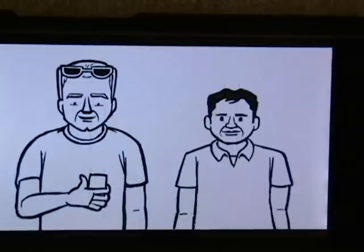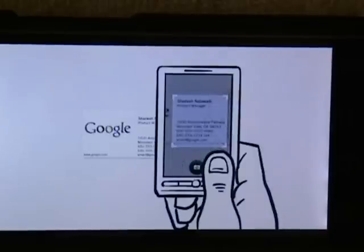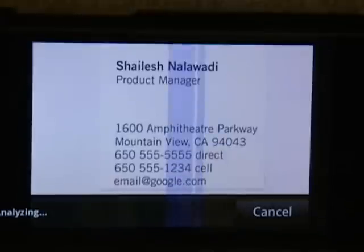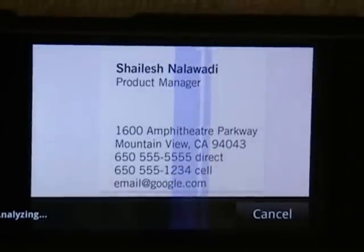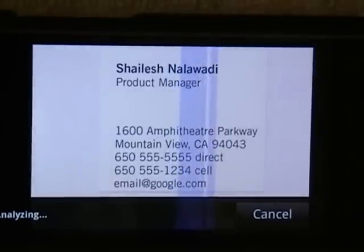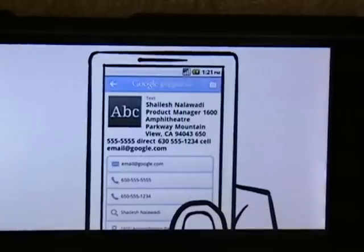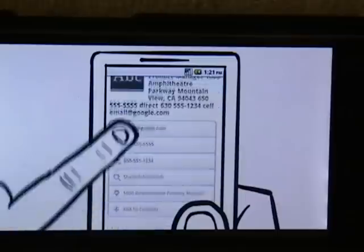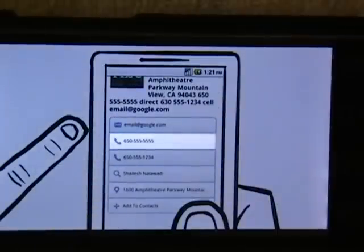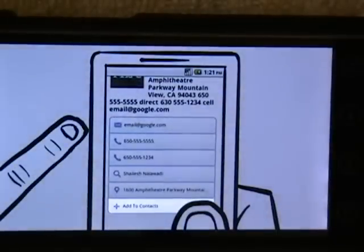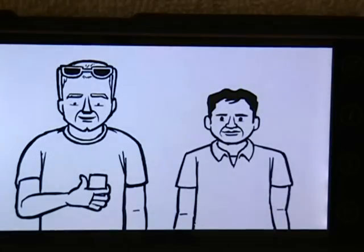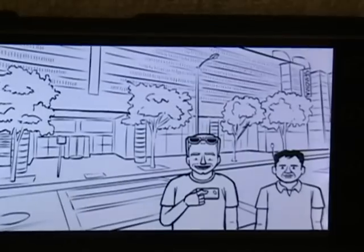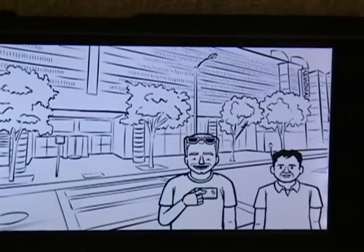Another good use is on a business card. Frame the text you're interested in well. Google Goggles will recognize the text and return a result. Now I can click to call Shailesh or add him to my contacts. Let's go out and see what else Google Goggles can do.